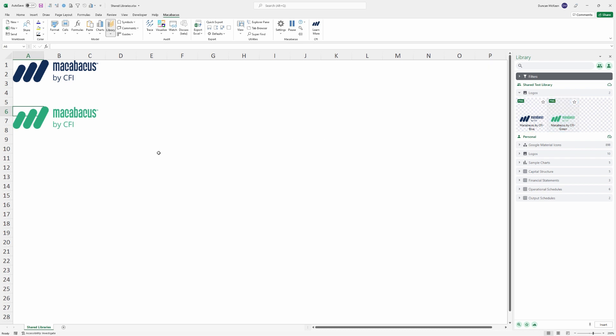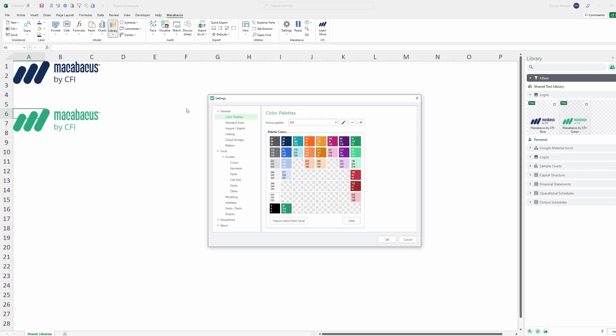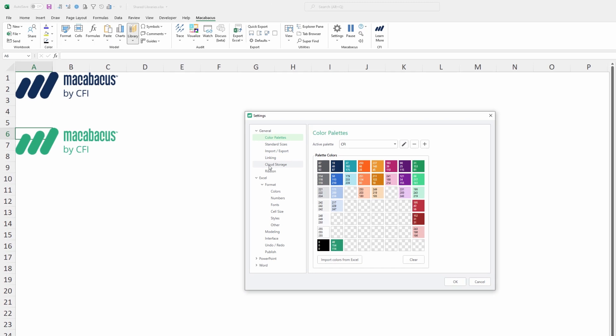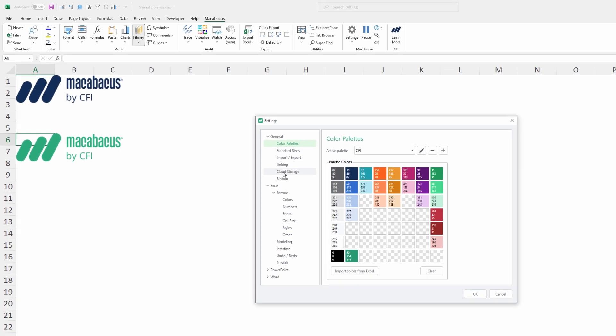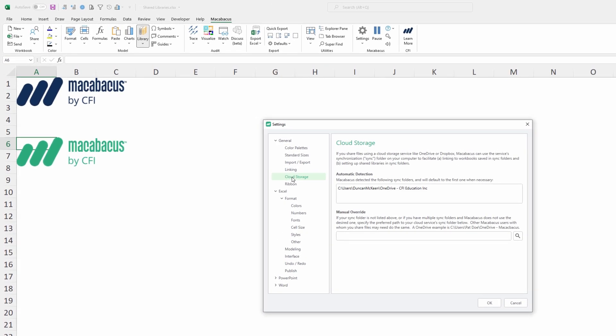Now one thing that's absolutely critical to remember to get these Shared Libraries working correctly is that the cloud storage has to be configured. Just to review that, up here under Settings and Configure, if you haven't seen our videos on cloud storage, we would go down here where it says Cloud Storage and then review our videos in terms of automatic detection, manual override, or the third option would be defining an environment variable. These are critical in order to get the Shared Libraries working across your organization.